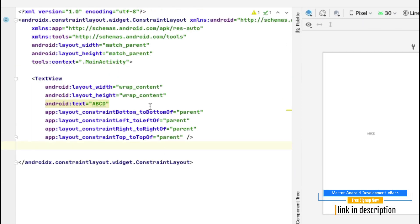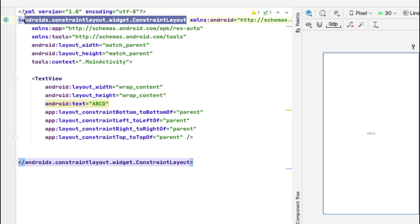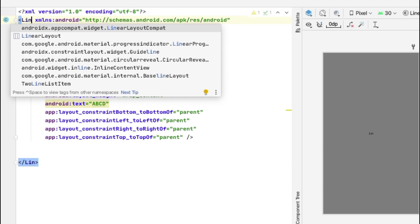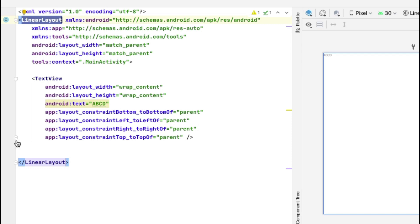By default, Android Studio gives us a ConstraintLayout. I'll change this to LinearLayout by removing the existing tag, typing 'linear', and choosing LinearLayout from the suggestions. Notice that not only the opening tag changes — Android Studio also updates the closing tag automatically. This is how Android Studio makes coding easier by applying changes wherever needed.